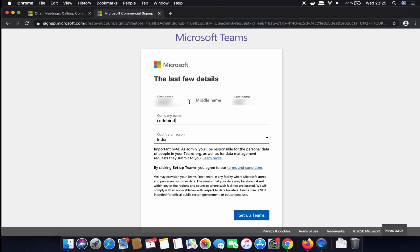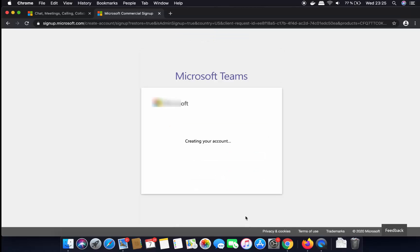Also your first name and last name as I mentioned. Now I'm going to click on the Set Up Teams button, which is going to start creating your account. You just need to wait for some time.